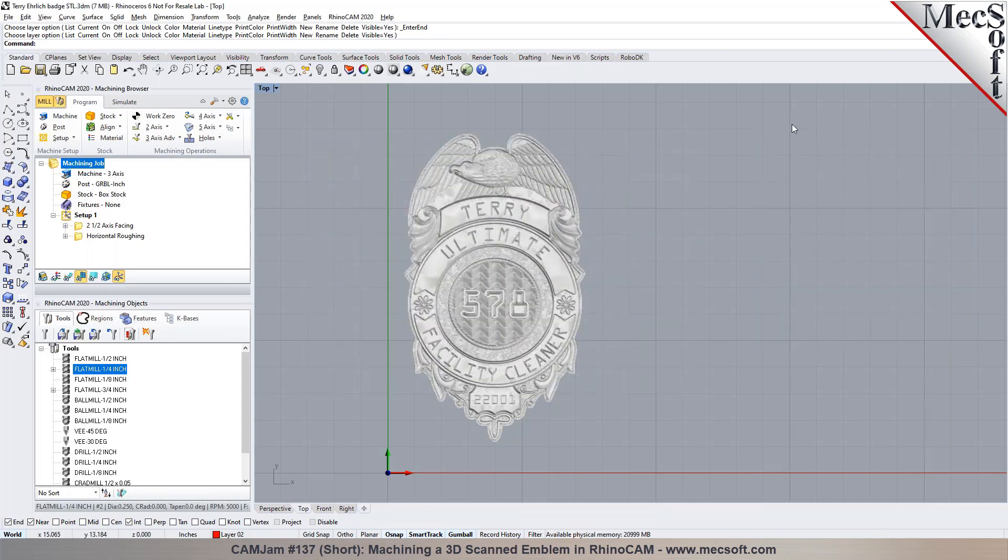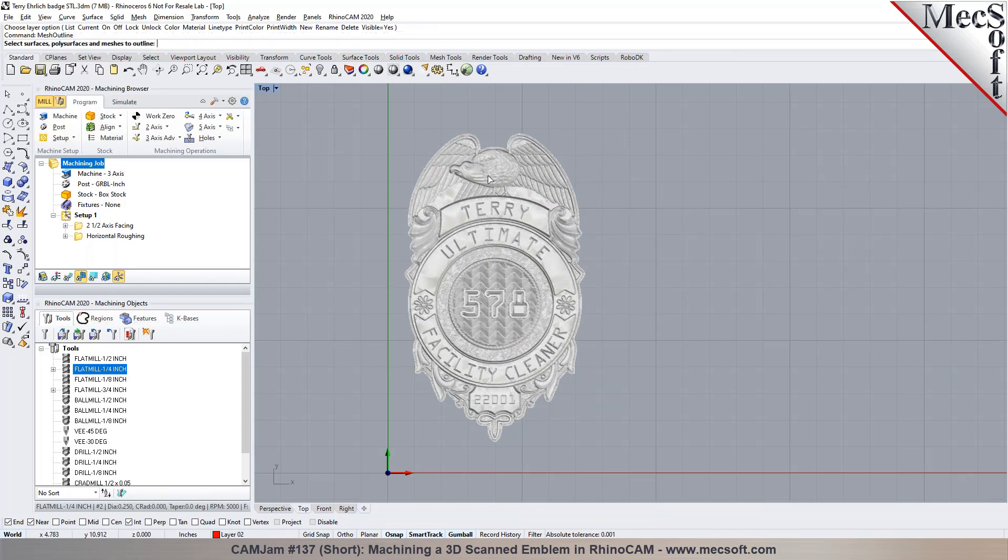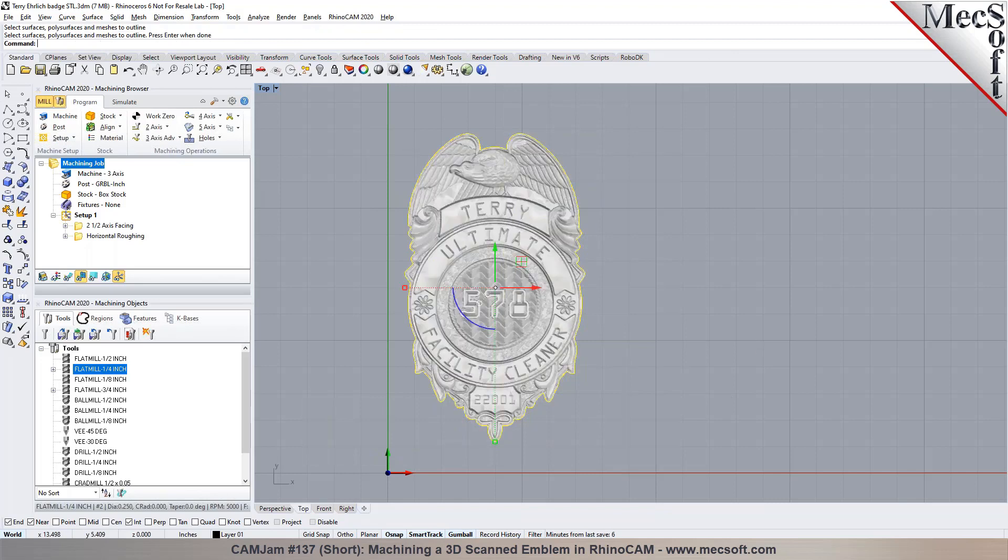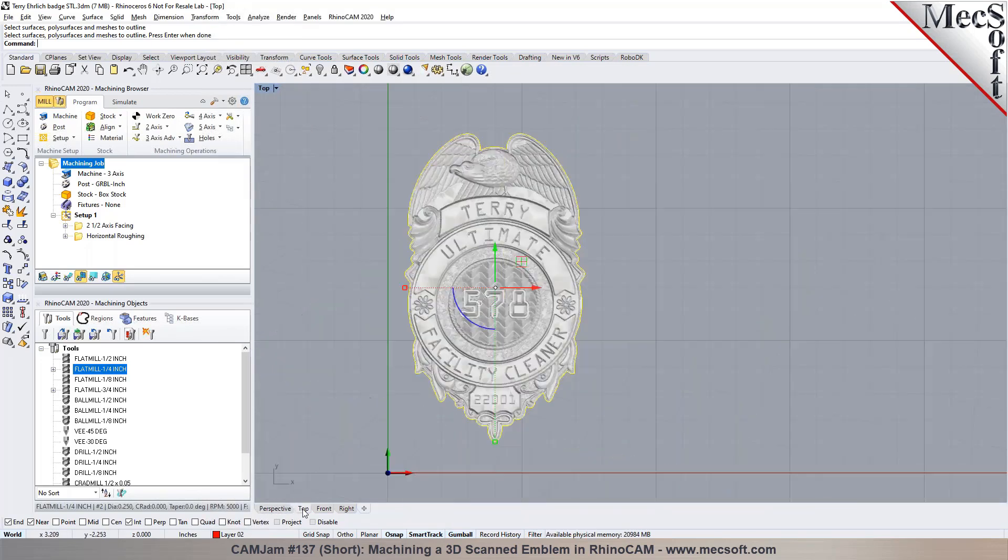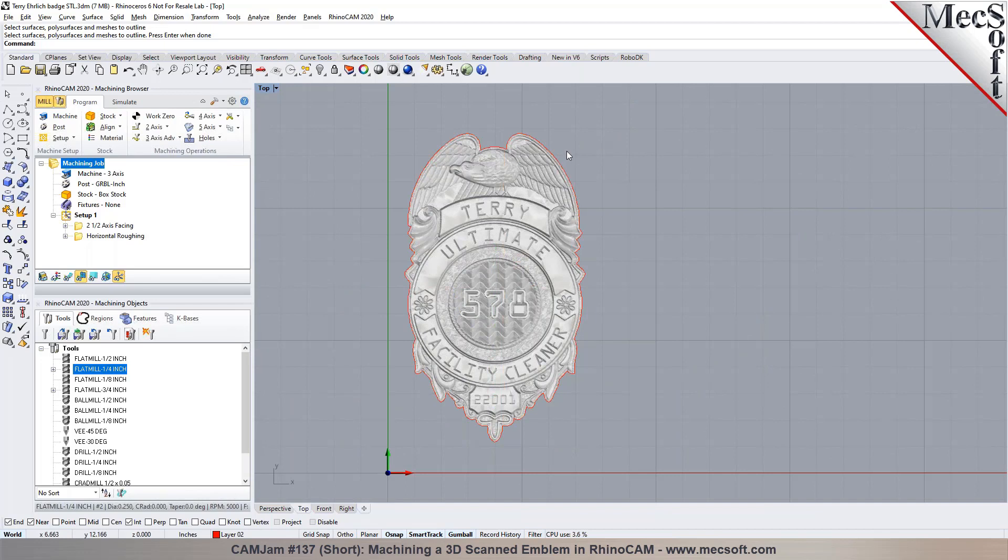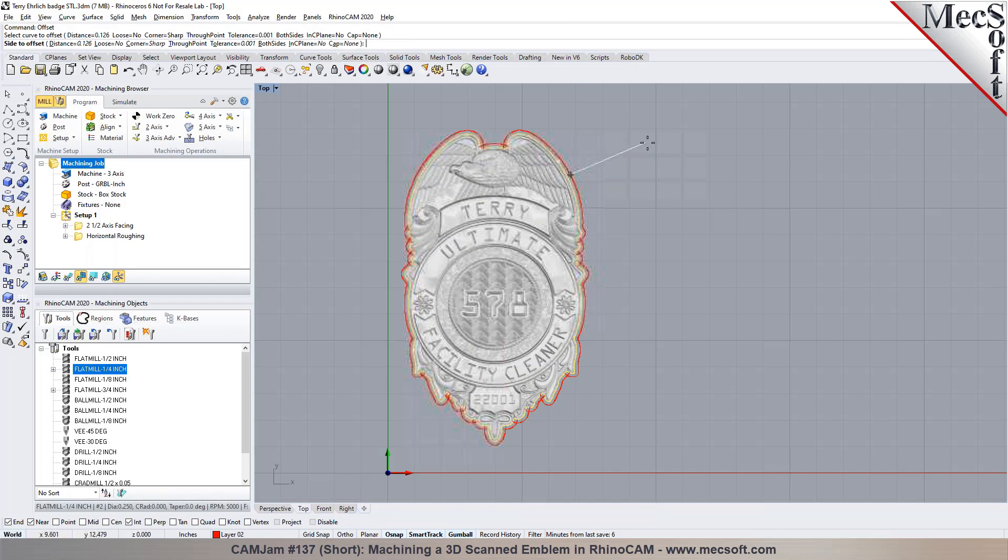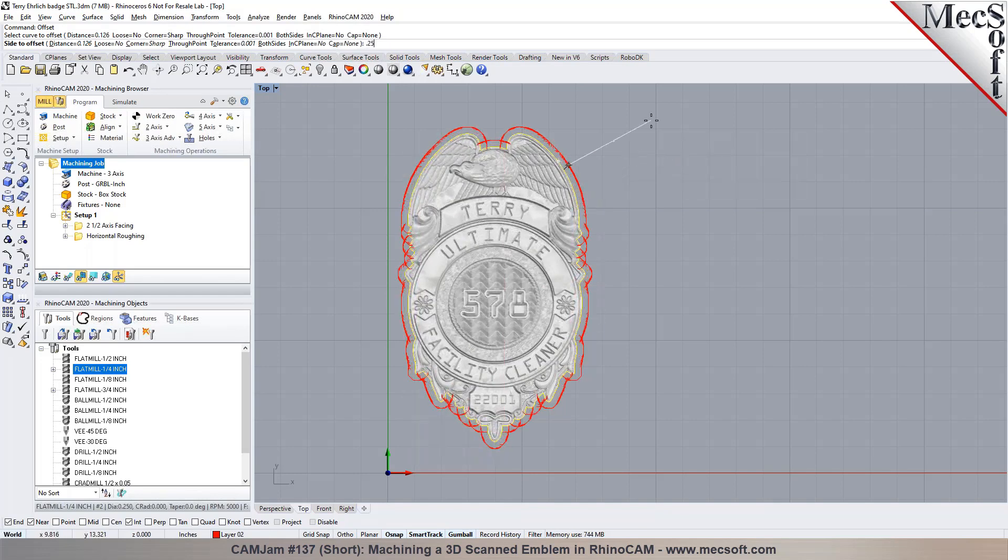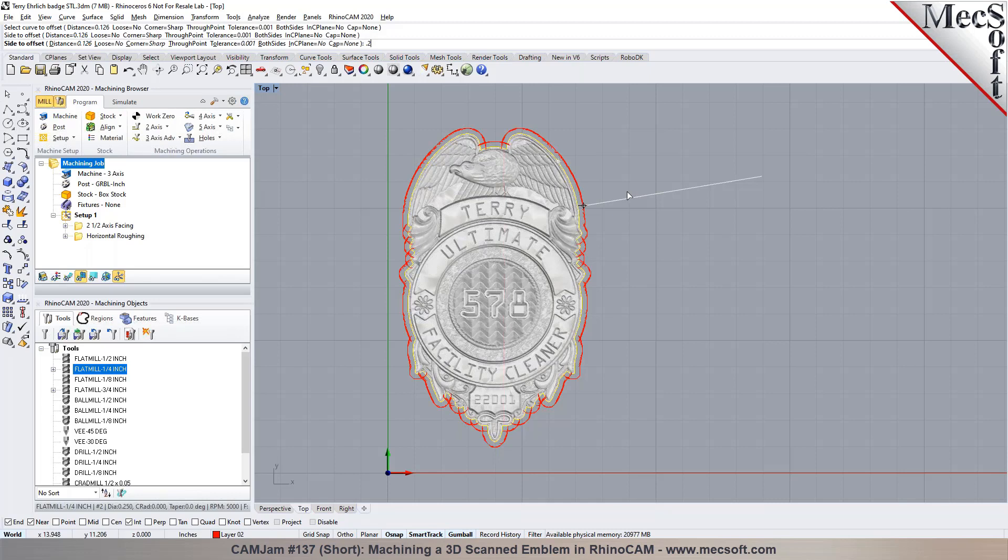And Rhino has a command called mesh outline. I can just pick this mesh right here, right click or press enter. You can see it creates a nice little outline on the model right there. Okay, so now I can take this outline, I can offset this outline boundary a little bit by a small distance. Maybe I could say I want to go maybe by a quarter inch offset or maybe point two hundred thousandths and then offset it.